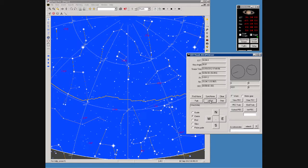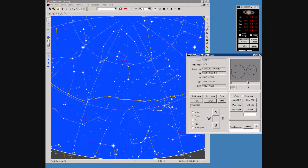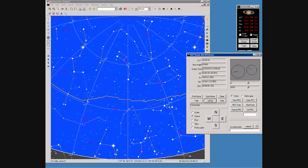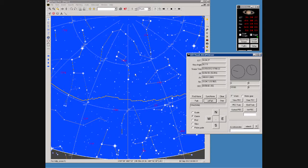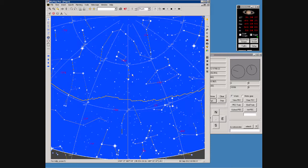Immediately we start to see things happening. The RA encoder count starts to go up as the scope is tracking the sky. We can see the pulleys going round. Not a lot happening with these numbers because the scope is pointing at Polaris still. We can see the cross in SkyMap pointing at the North Celestial Pole.